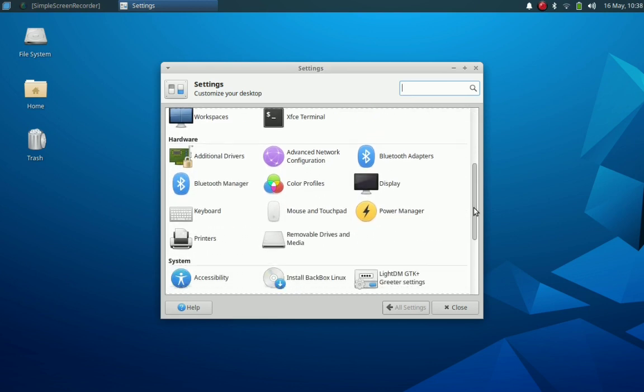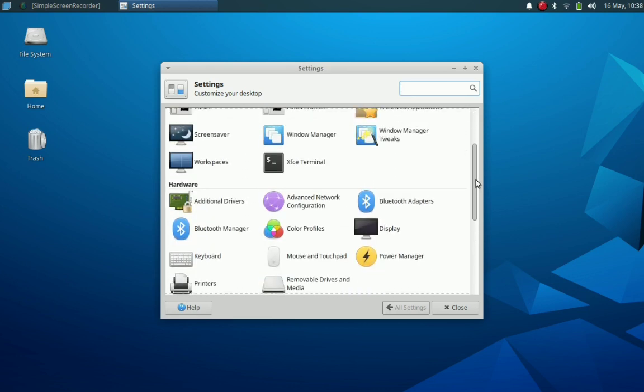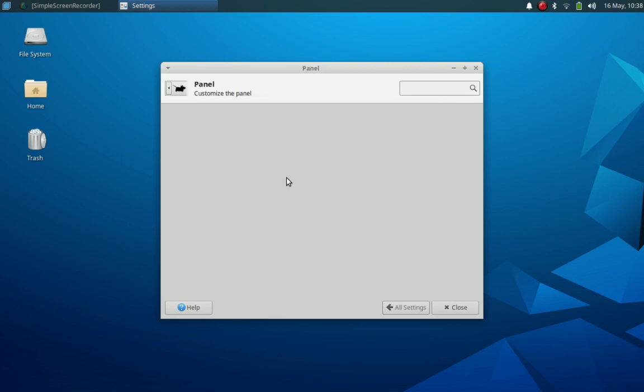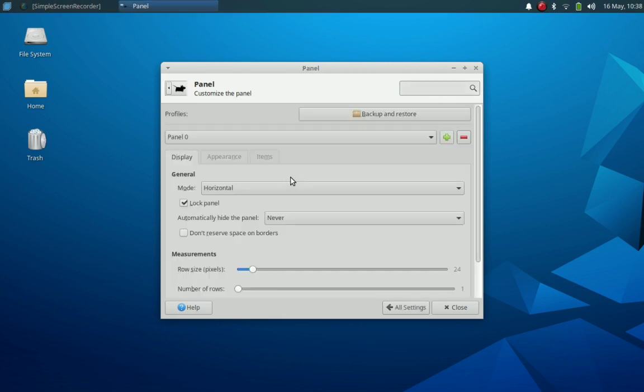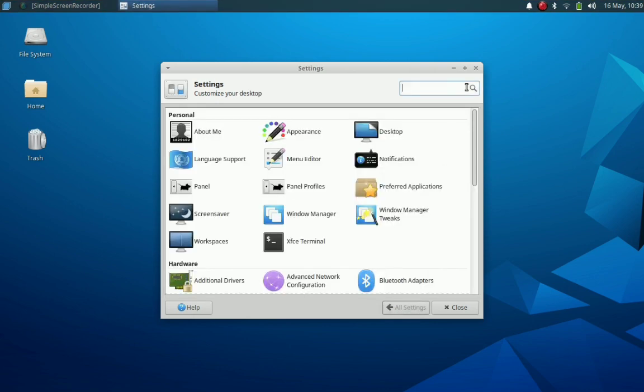Here is the settings icon, XFCE settings manager. There is nothing exciting about it. Everything is as usual, so we'll close it.